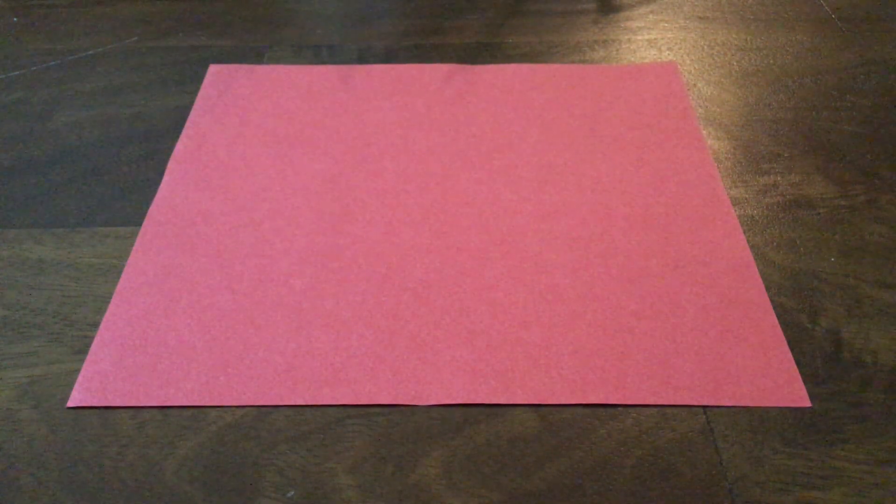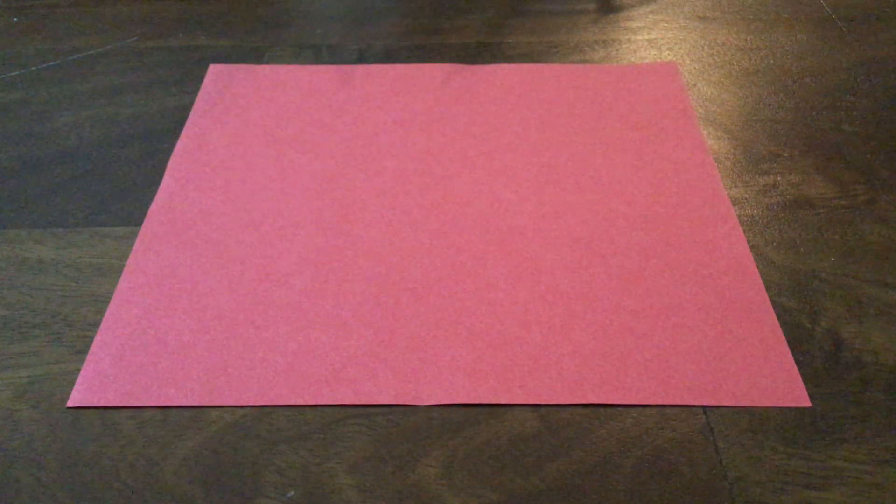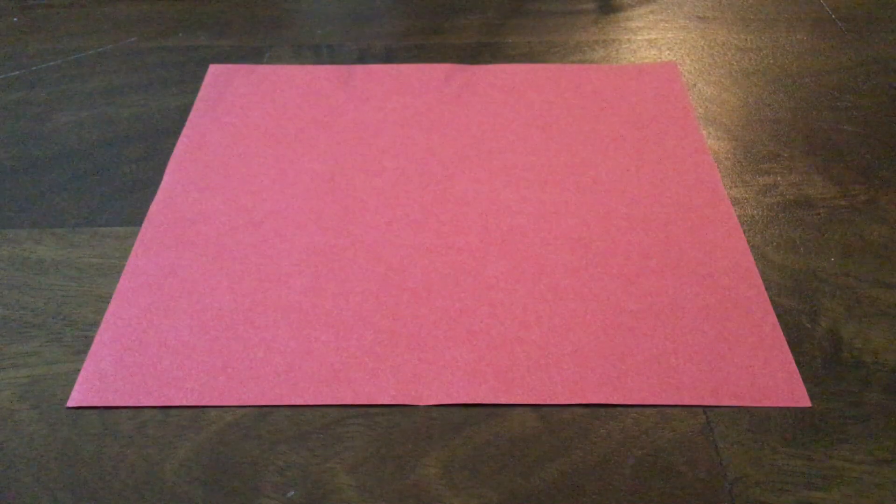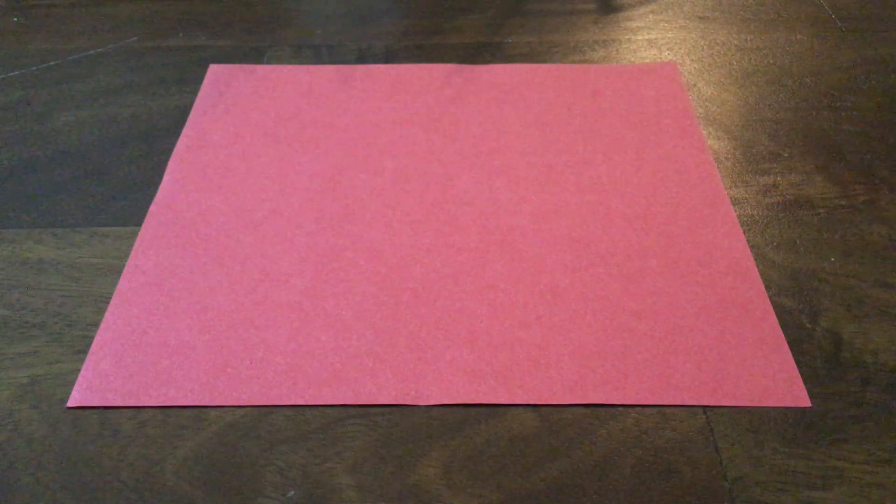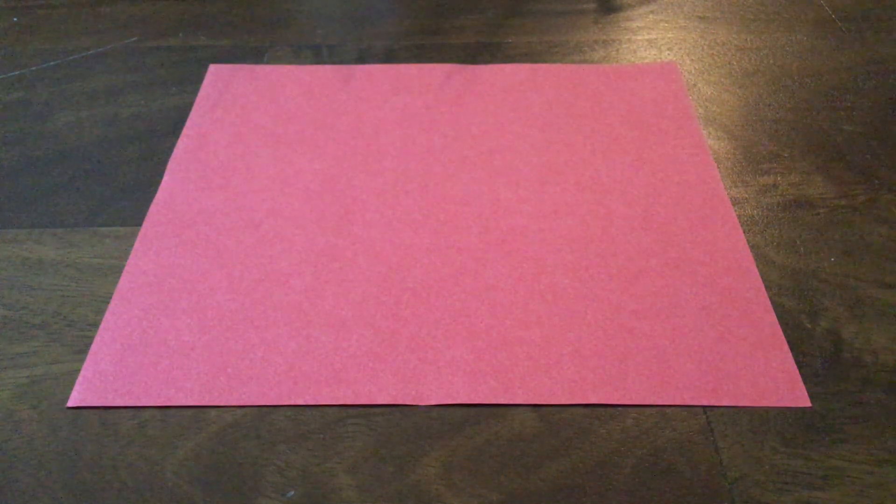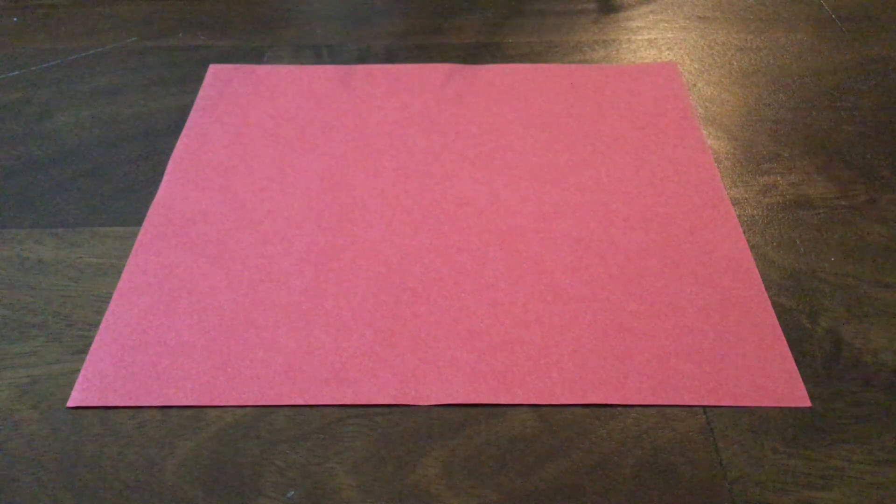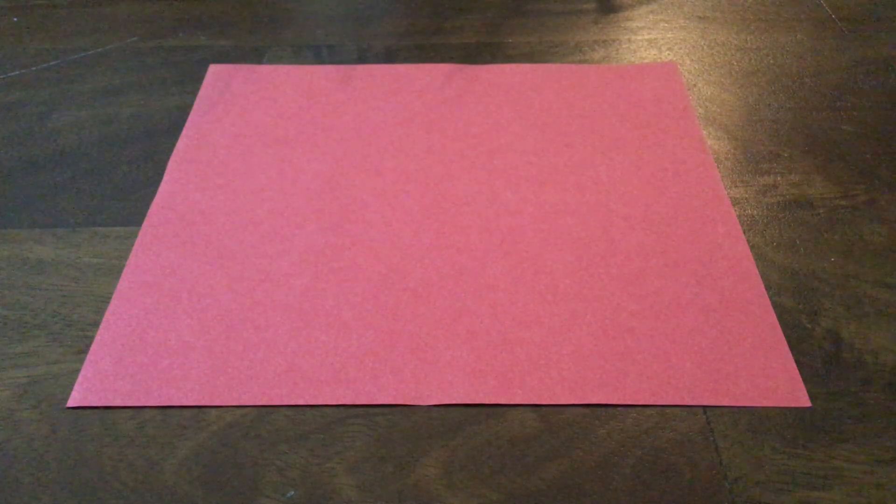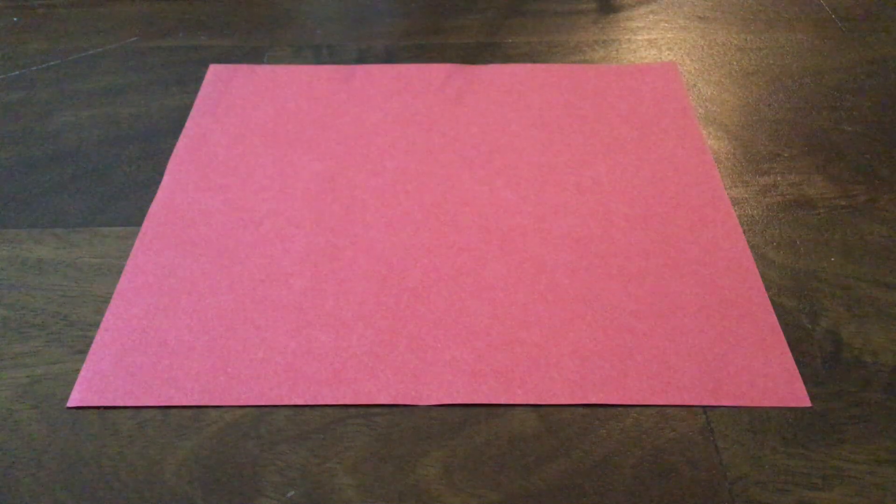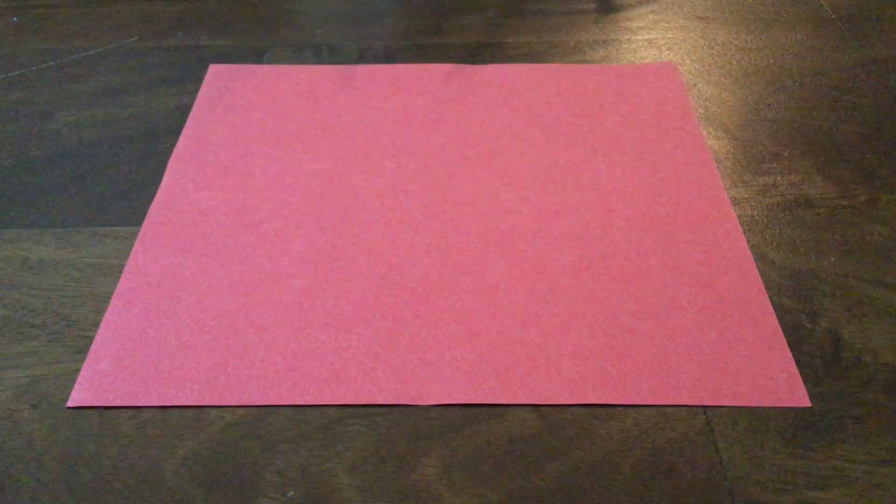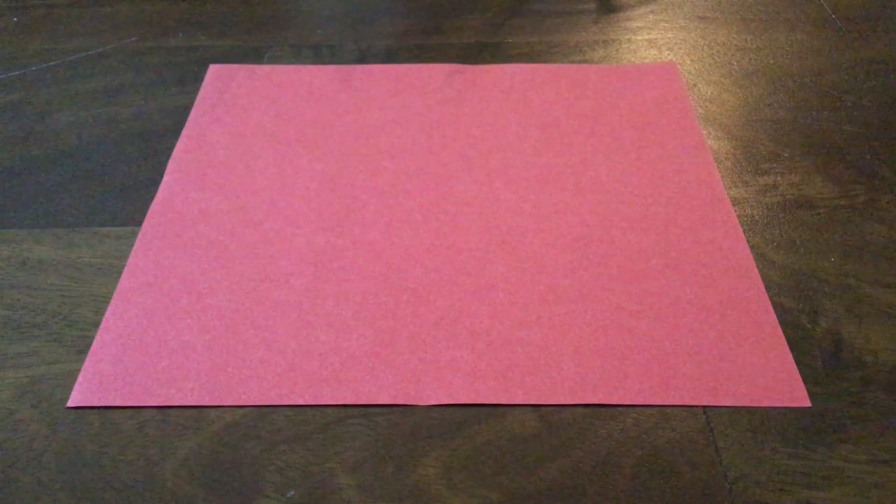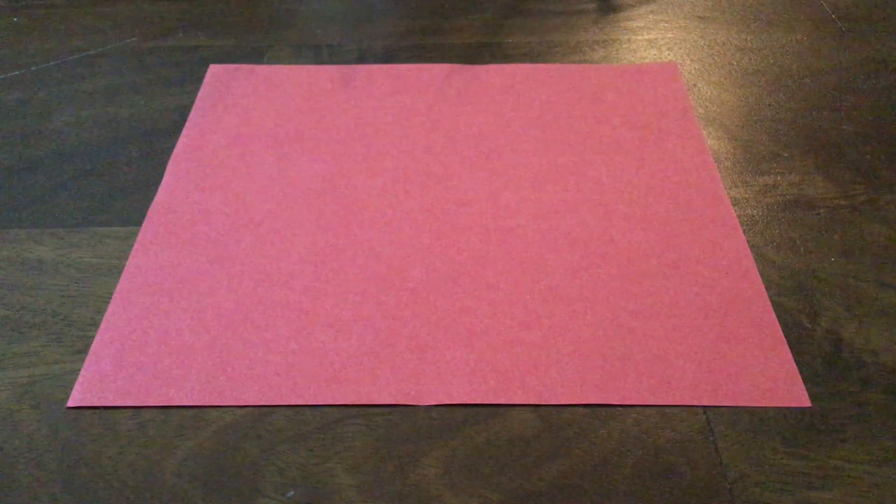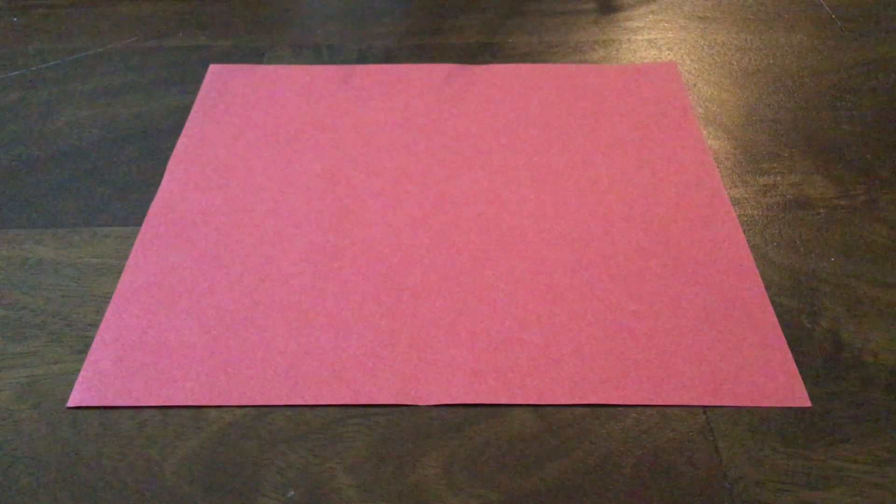Hey guys, so today we are up with another video and today we are making a talking fox out of this sheet of paper, a square. This is going to be our second origami video. So yeah, that's basically it and let's just begin.